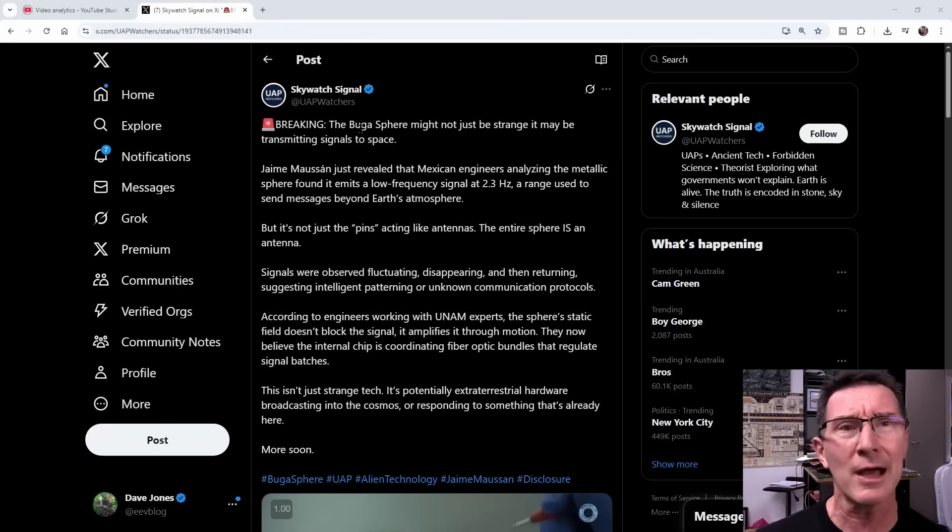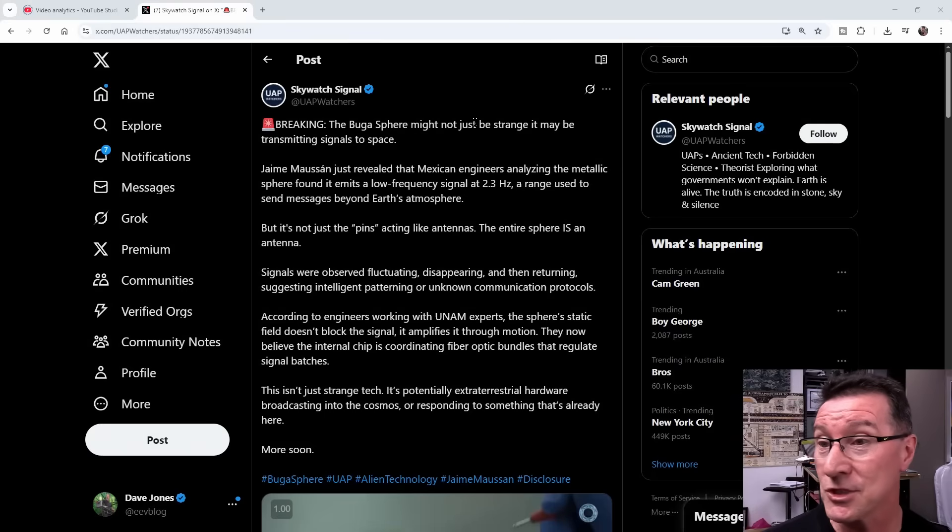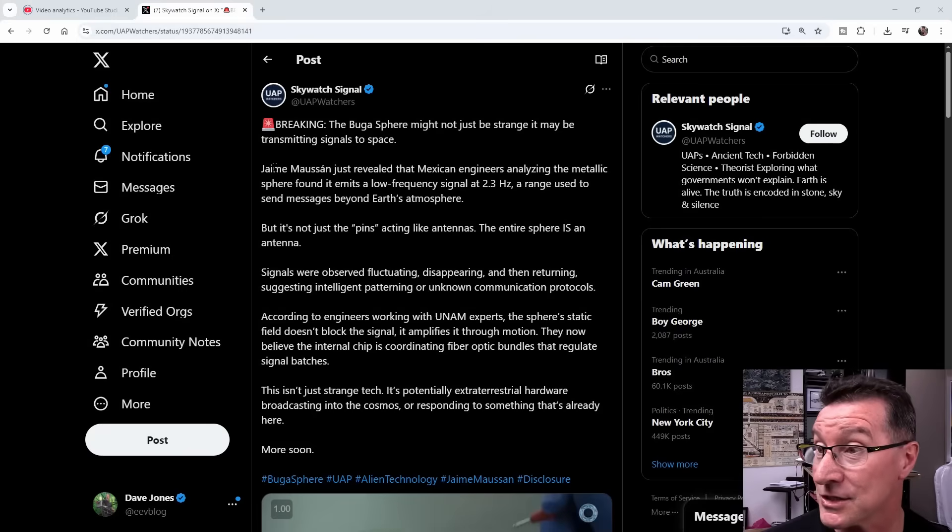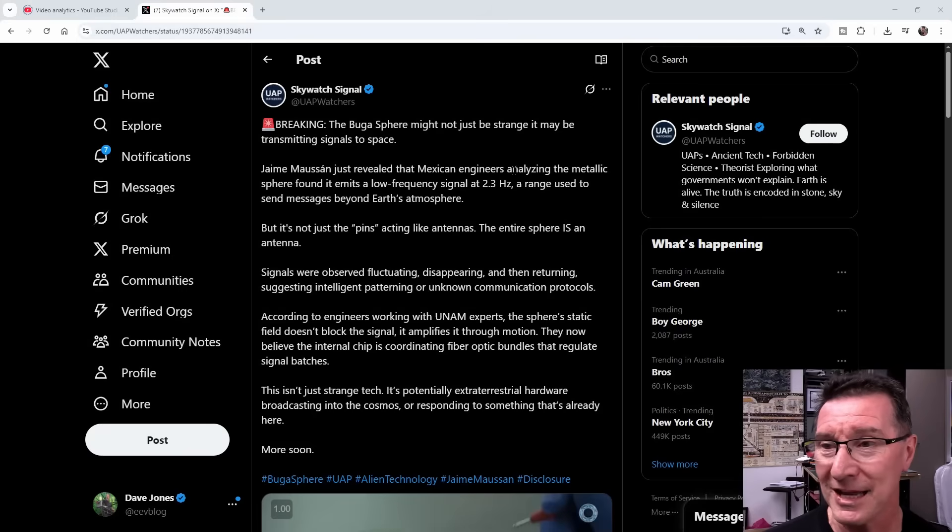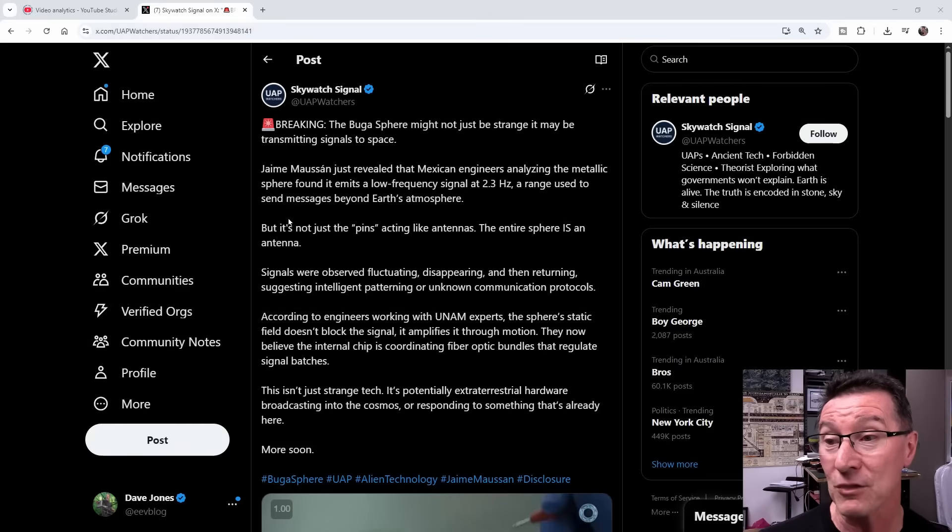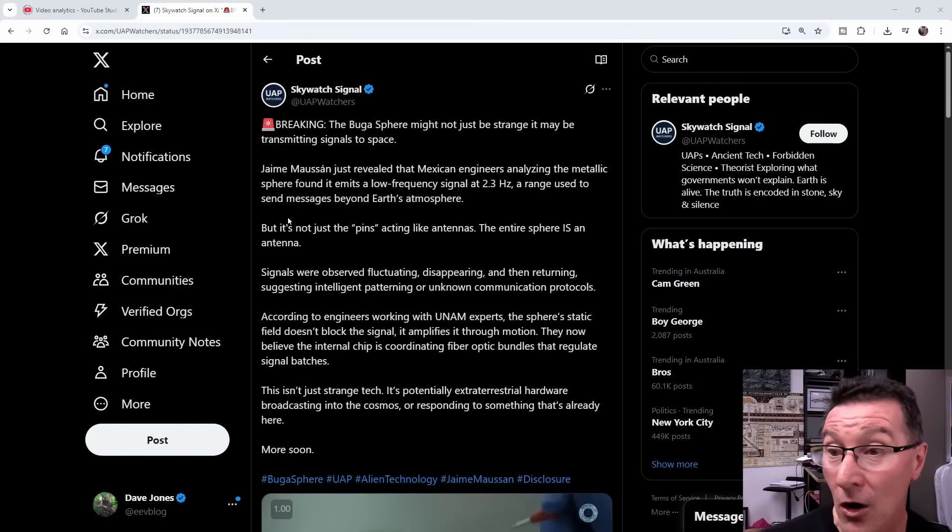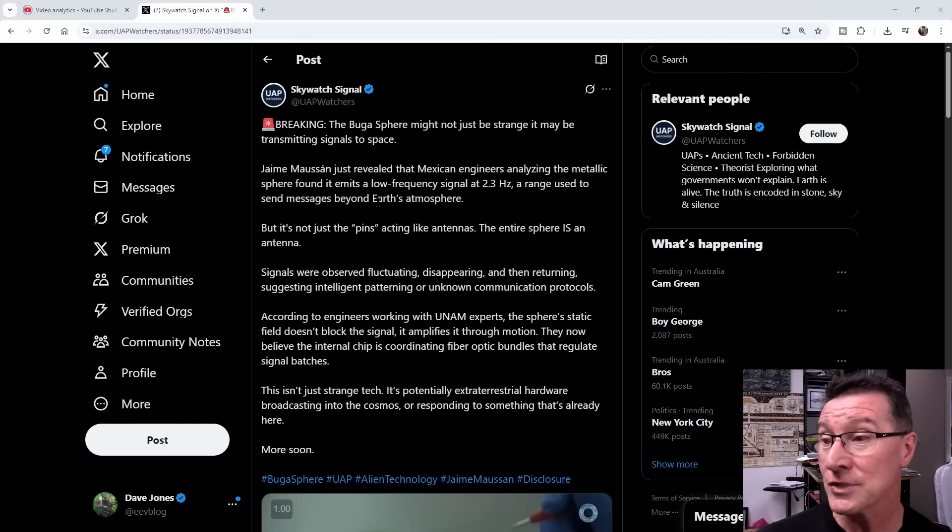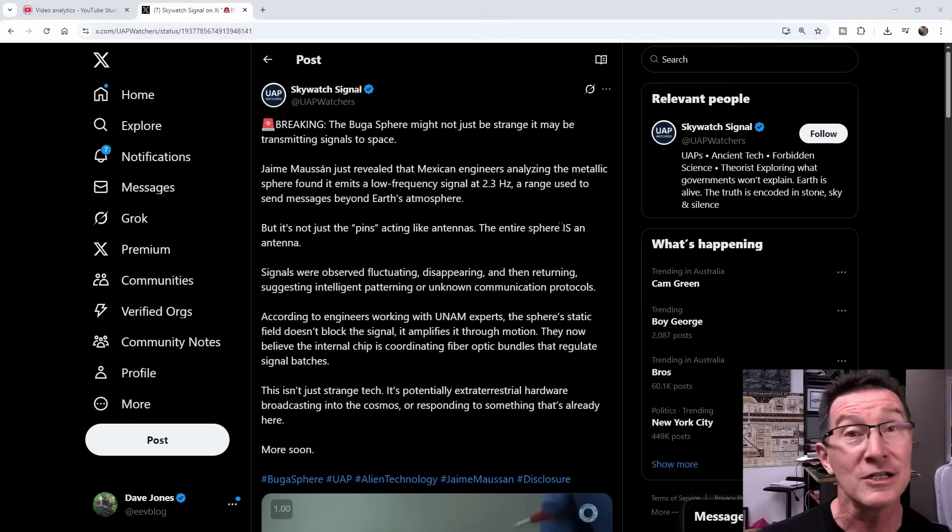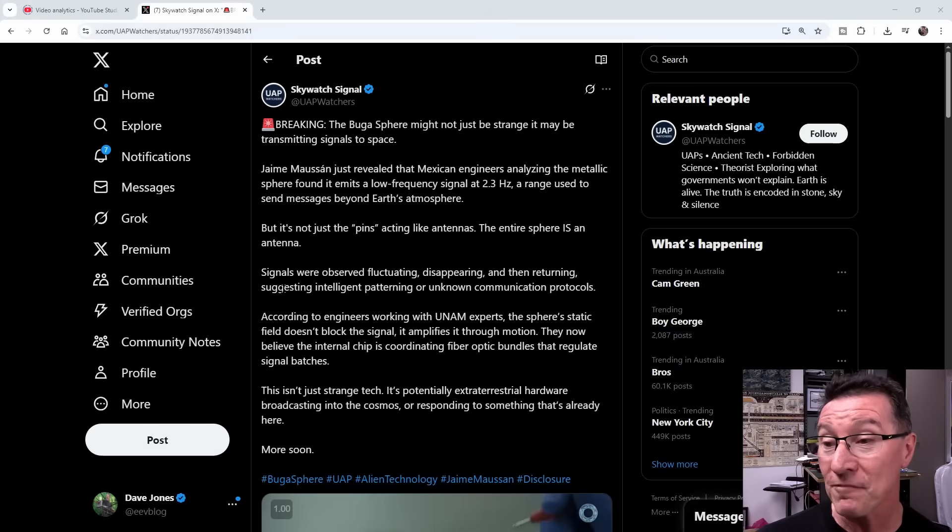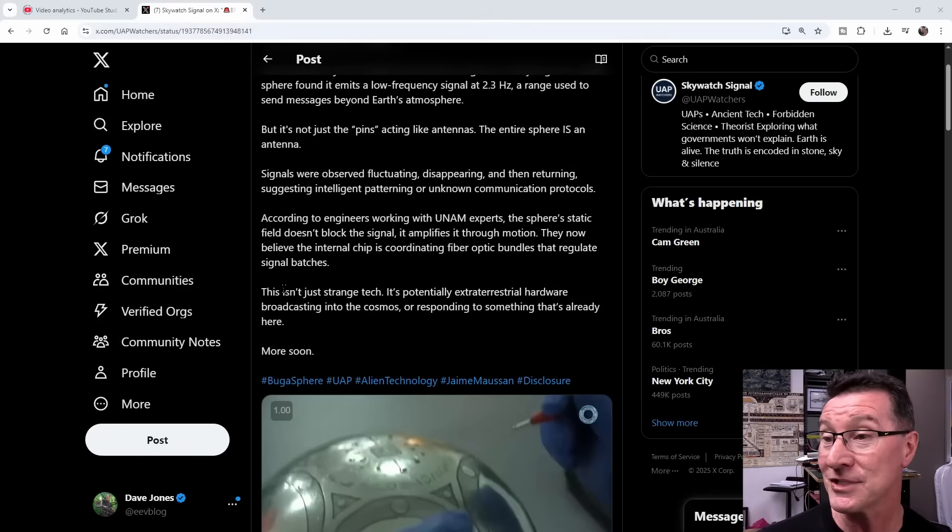The Bugha, am I pronouncing that correctly? Sphere might not just be strange, it may be transmitting signals to space. Jamie Muson just revealed that Mexican engineers analyzing the metallic sphere found it emits a low-frequency signal at 2.3 Hz, a range used to send messages beyond Earth's atmosphere. But it's not just the pins acting like antennas, the entire sphere is an antenna. Signals were observed fluctuating, disappearing, and then returning, suggesting intelligent patterning or unknown communications protocols.